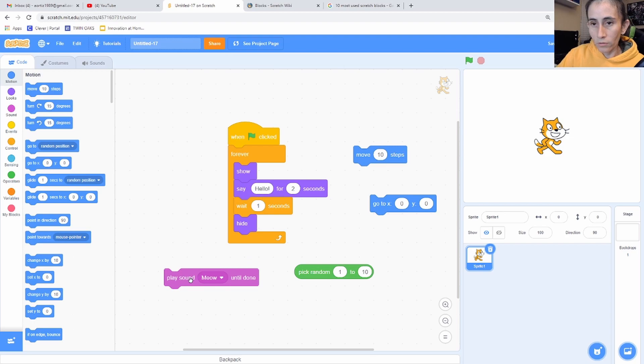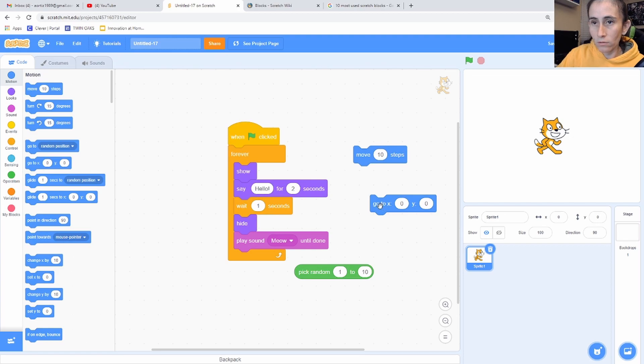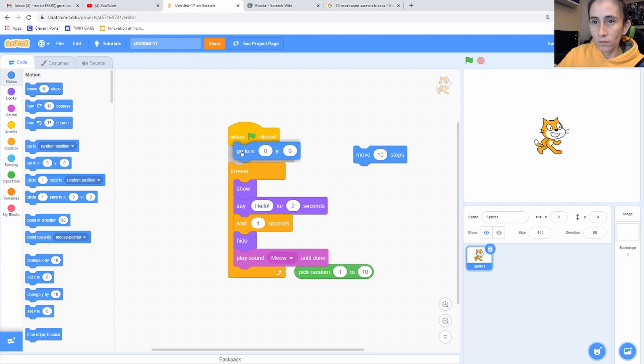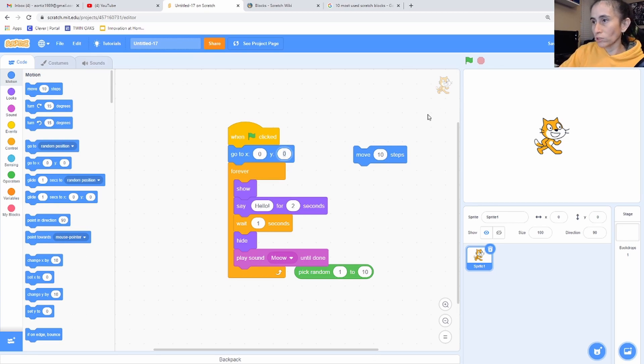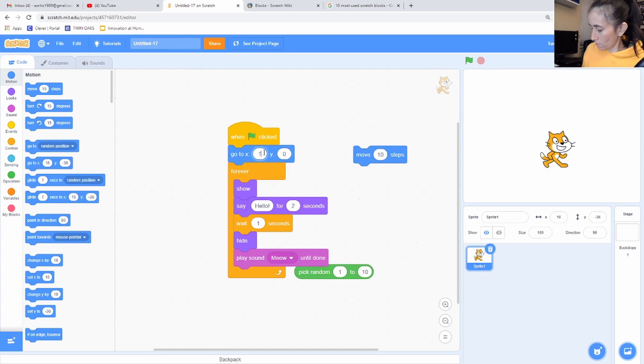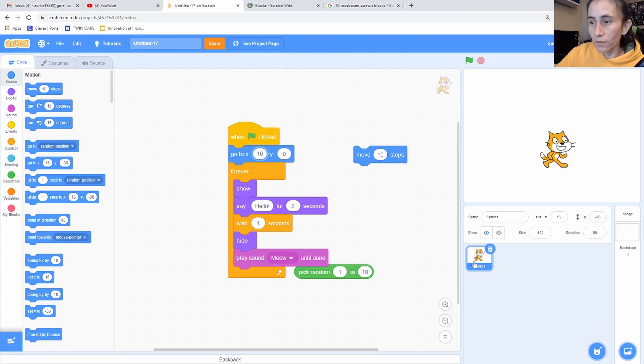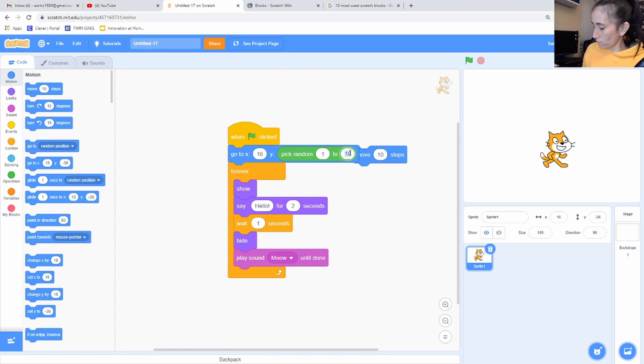We're going to show, we're going to wait, we're going to hide it. We're going to play some sound. I want my character to go, let's see, where do I want you?